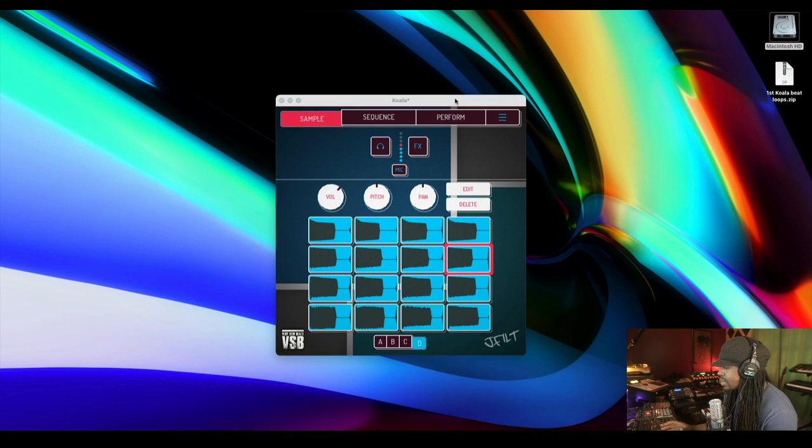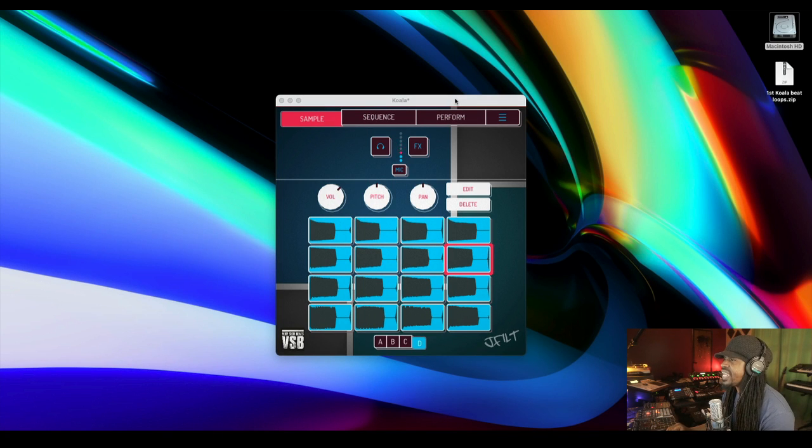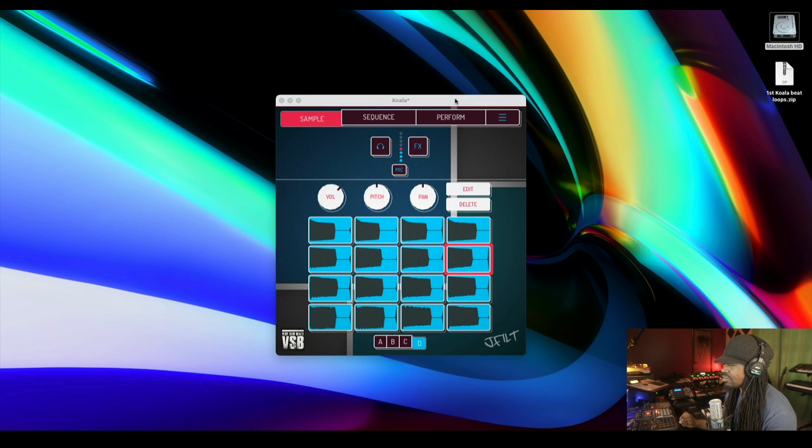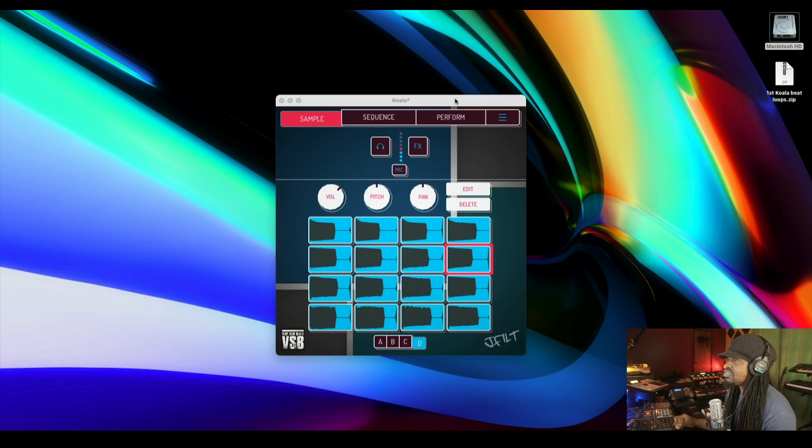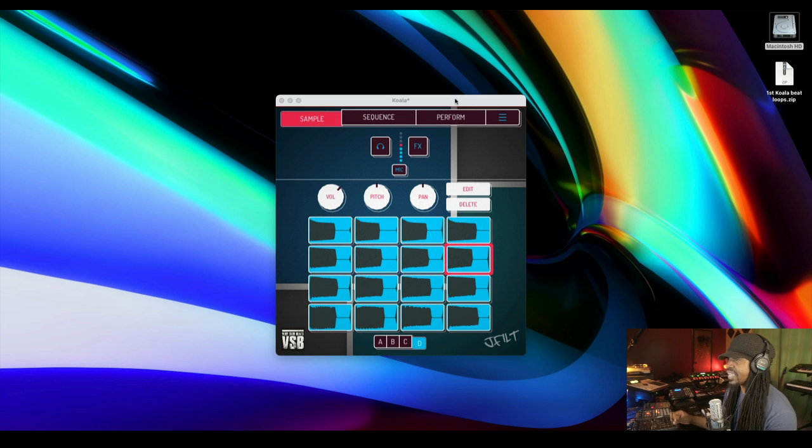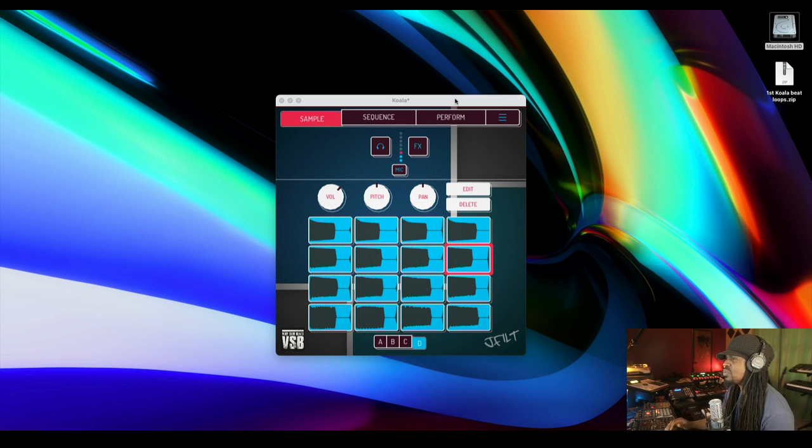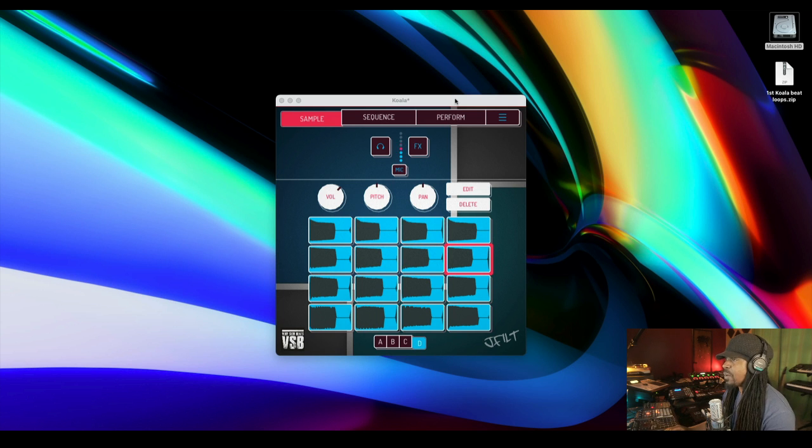This video right here comes as a request because someone had asked me, what if I don't have a drum machine? I still want to be able to use your chord book or your scale book and all that kind of stuff. And that's cool, so we'll get to that in a moment.